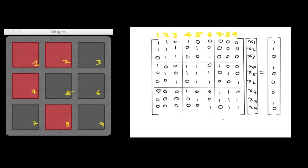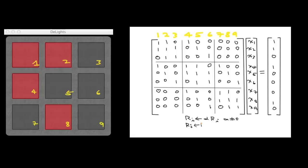This is a rather large system, 9 equations and 9 unknowns. And we could save some time by using Gaussian elimination. Remember that the operations in Gaussian elimination are the following. You can replace a row by a constant multiple of the row, where the constant is non-zero. You can replace a row by adding a constant multiple of another row to it. Or you can swap two rows.